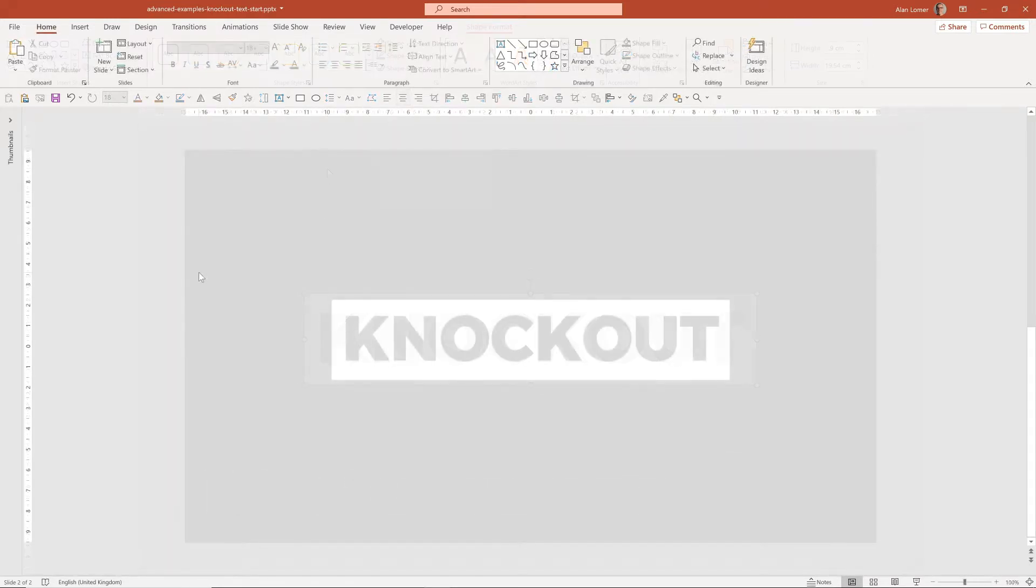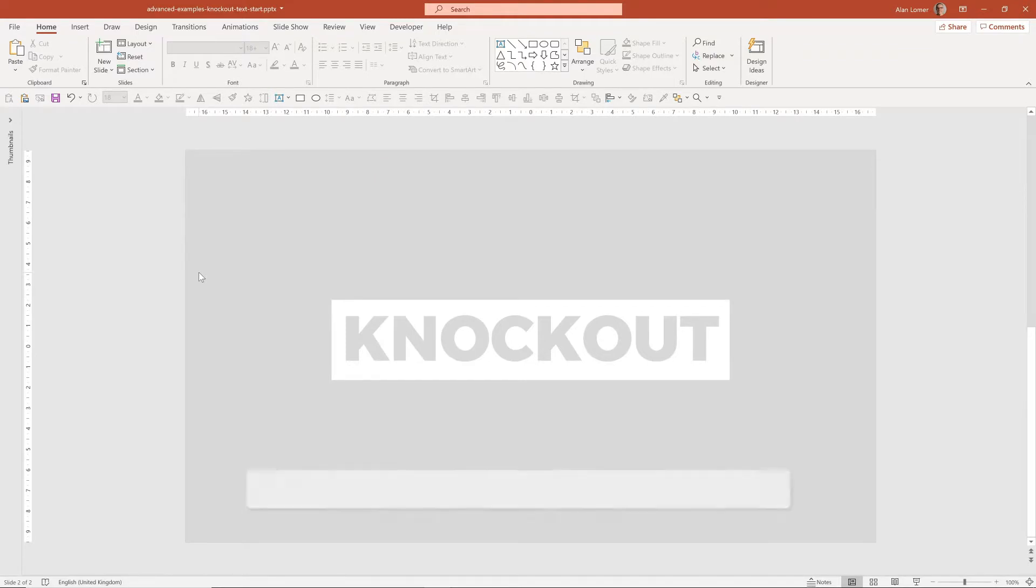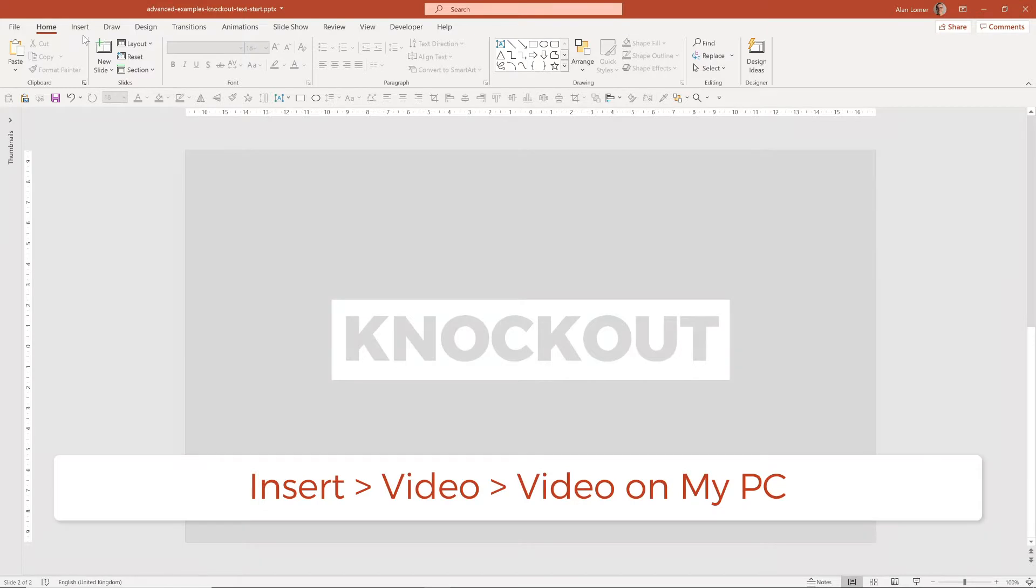Now this text effect can look good over either video or images. In this example, I'm going to put a video behind it.